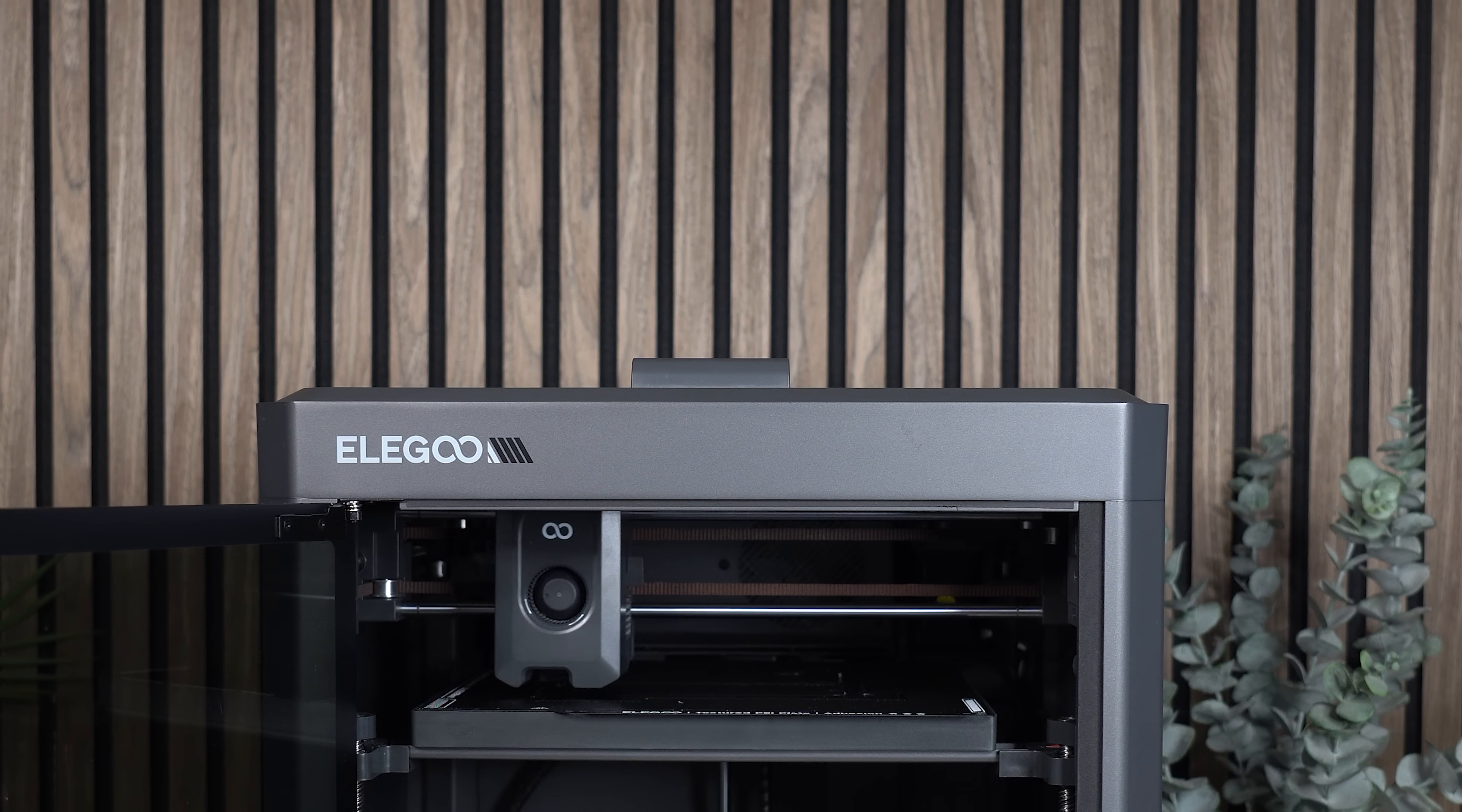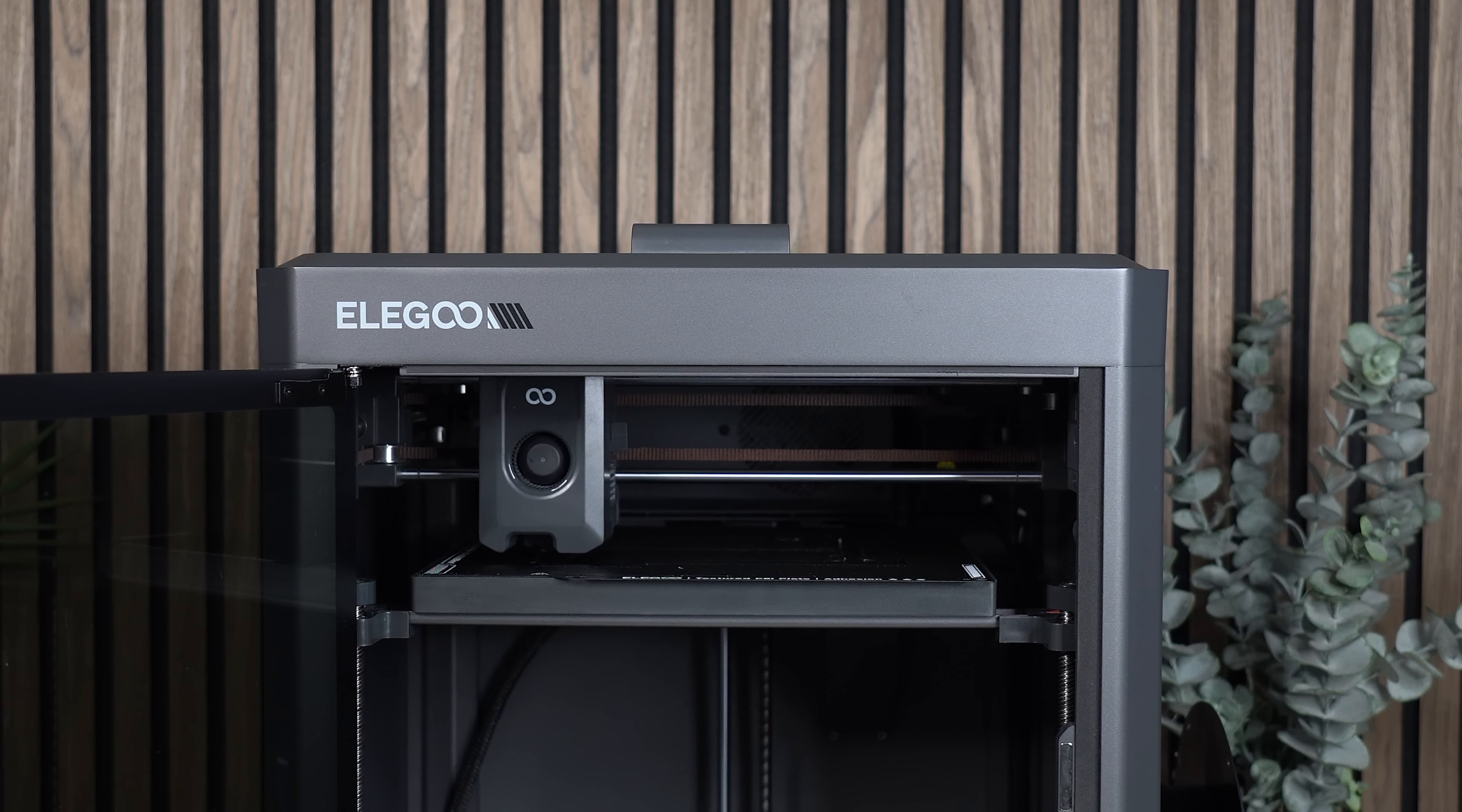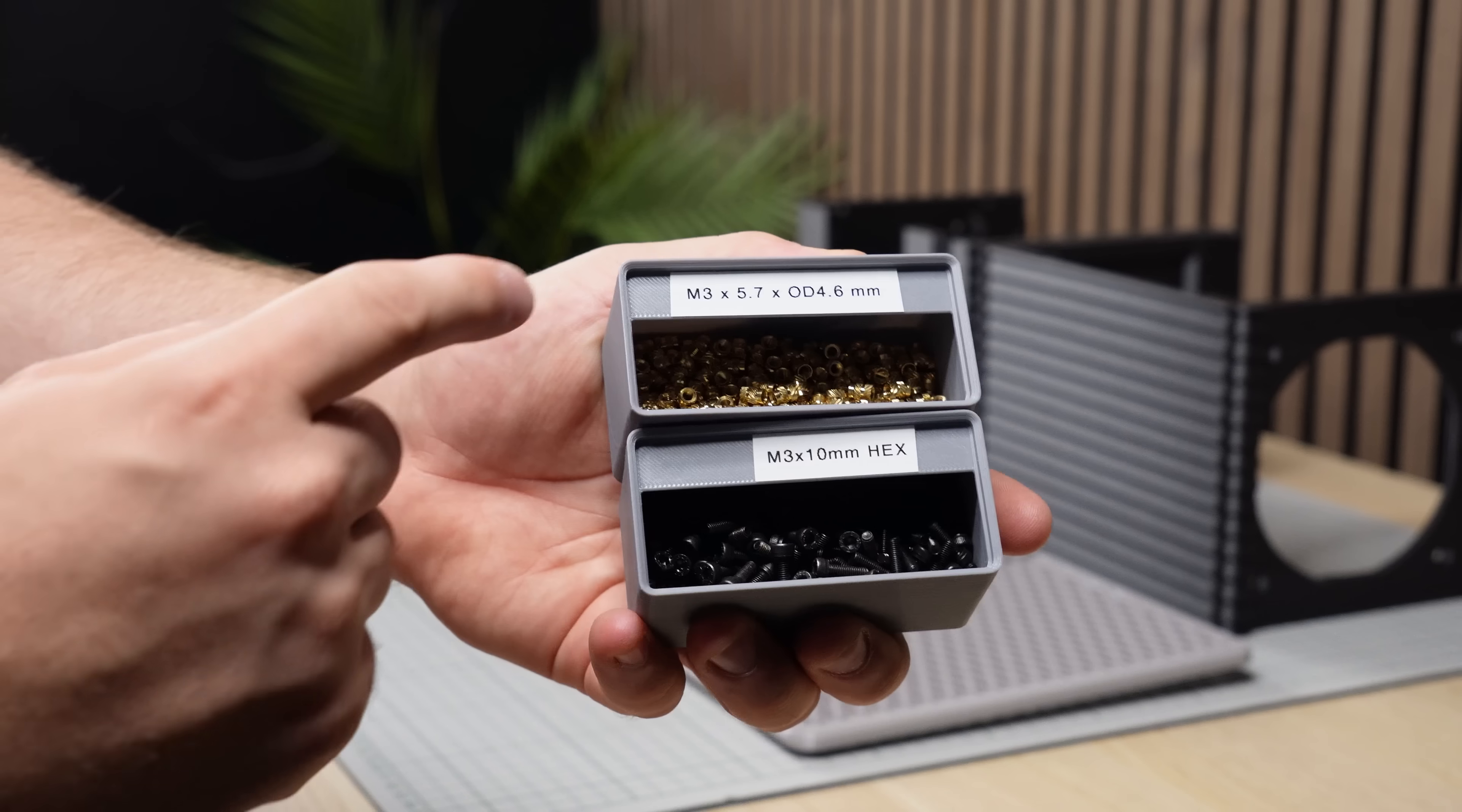The print volume required to print this case is 215x180mm, so this case is printable on not all but most of the popular printers out there, and the rough amount of filament needed for the case is about 2kg.